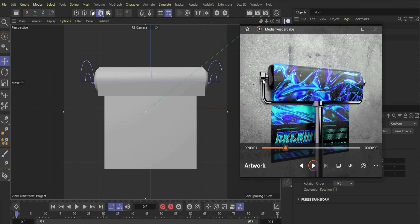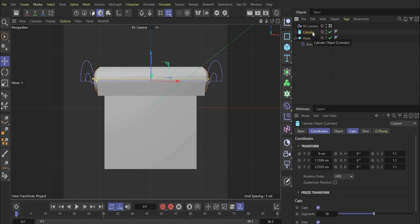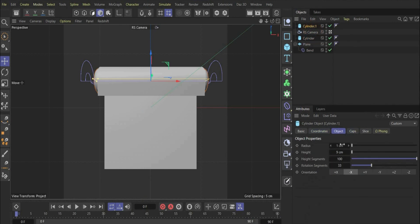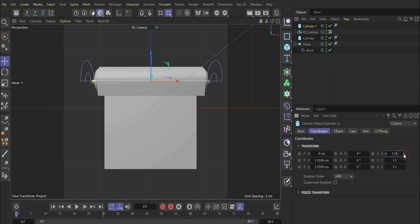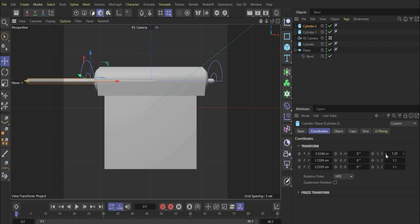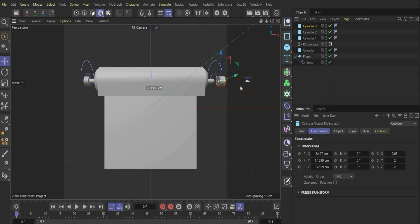In the next step we will model the rest of the roll and the handle. For this we duplicate the cylinder first and change the value to 0.2, then go under coordinates and increase the value to a good size. Then we duplicate the cylinder again, bring it a little bit to the side, and change the scale value. Then we duplicate it again and bring it to the other side.